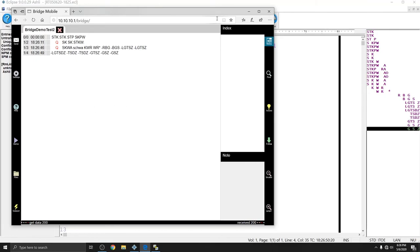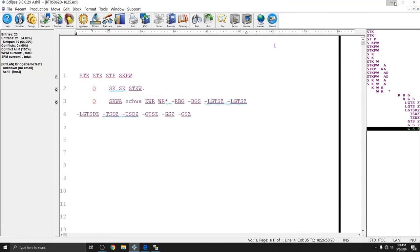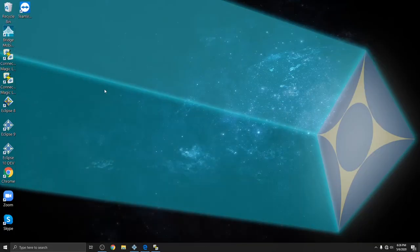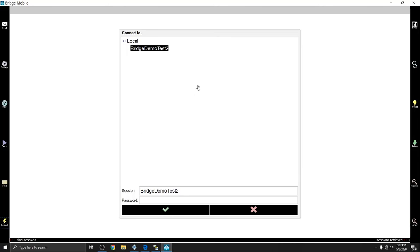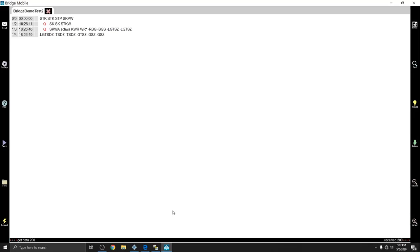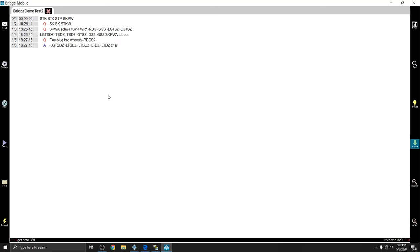And so the application works, again, very similarly. When you open up the Bridge Mobile app, in this case, I'm using the Windows app, and I hit Connect. Since the local session is the only one available, that's the only one I see. And if I hit 1234 as the password, and Connect, I am connected to the existing file with the existing data. And any new data that I type in is going to come up.